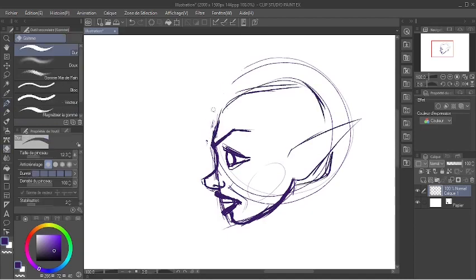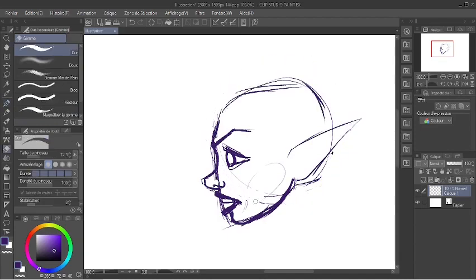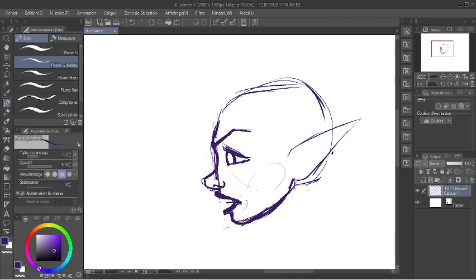So the first one, which is the one that actually inspired this video, the one that I really wanted to do is a profile view with an open mouth and I just decided to make her look angry.